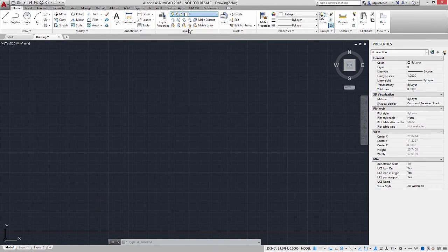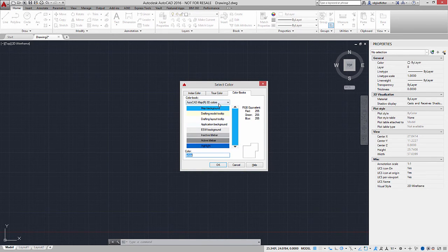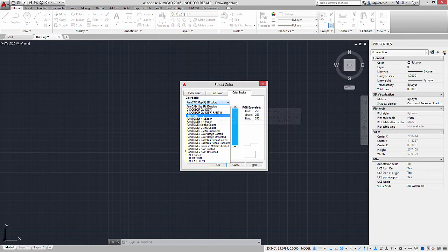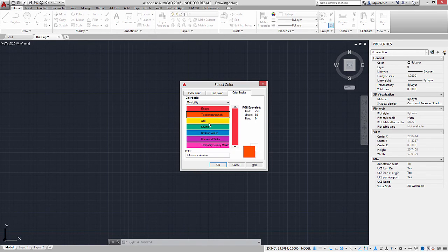Now if I go in to change the color of a layer, I can switch over to the Color Book tab. If I hit the drop-down list, one of the options will be whatever I named my color book file — in my case, miss utility. Notice the colors are not referred to as red, orange, yellow, etc., but instead as electric, telecommunication, gas, etc.